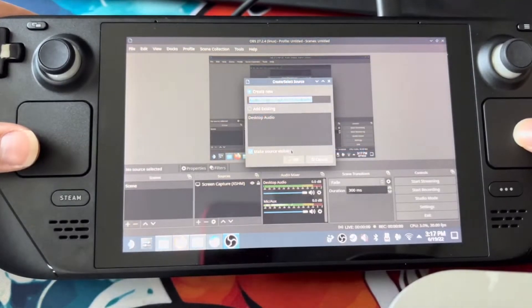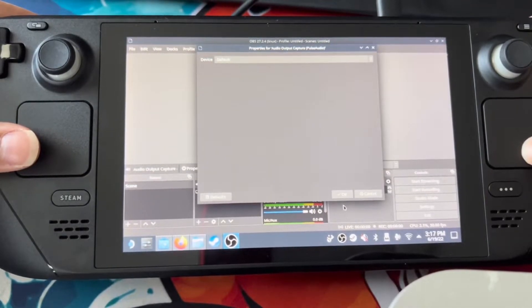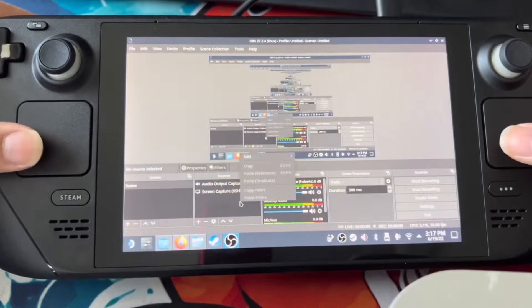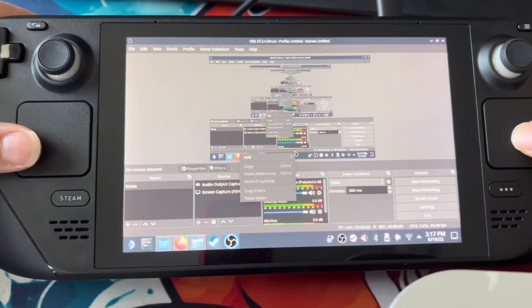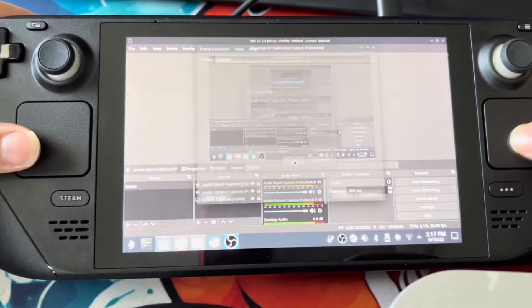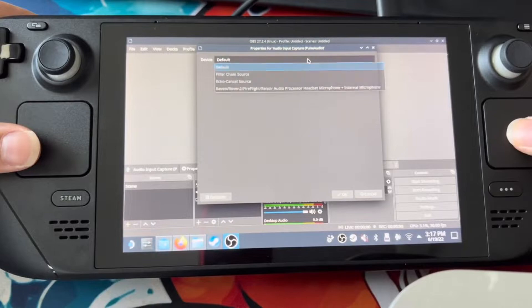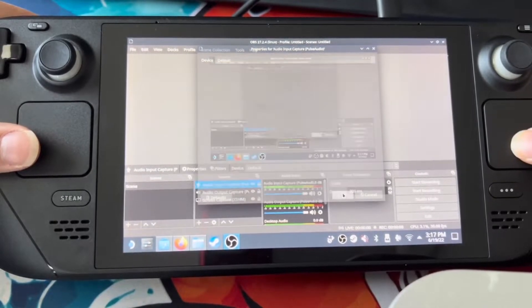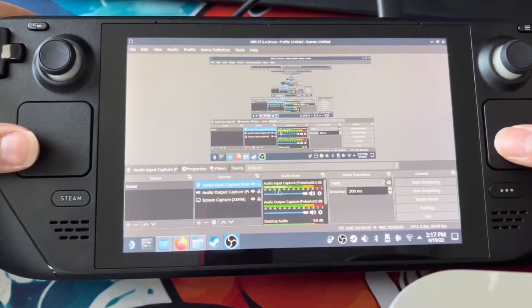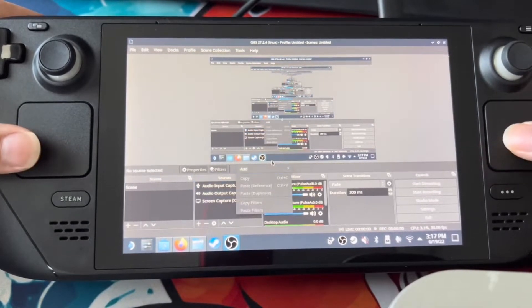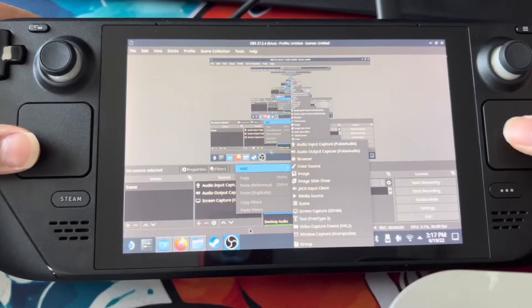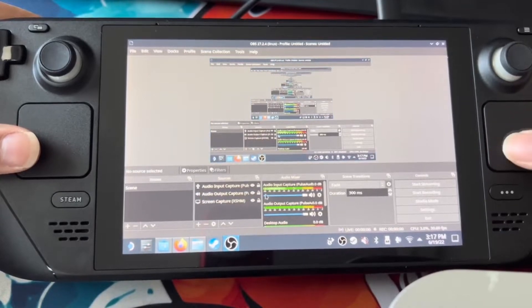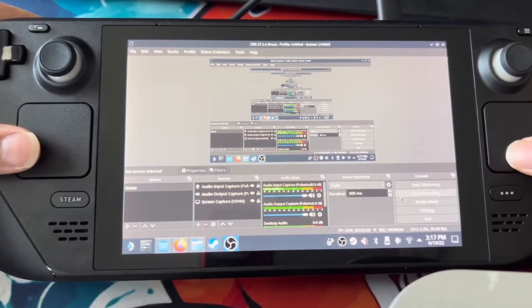The Steam Deck does have a built-in microphone, so we can actually add our microphone input as well. Now you can hear me talking on this. As a last thing, if you want to put maybe a graphic or thing up for streaming, you're more than welcome to. But other than that, I would stick to this.